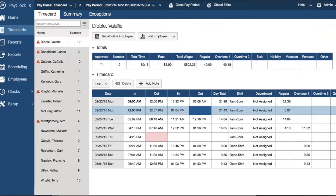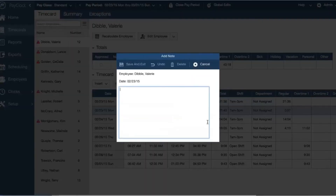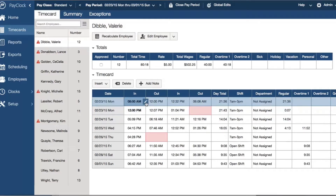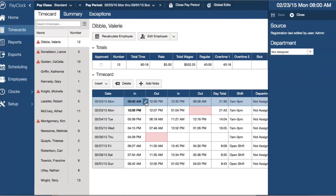Important notes can be added to employees' time cards for review later or even run with a report. You can track where a punch came from, be it from a Latham device, employee web portal, or mobile device set to require GPS coordinates.